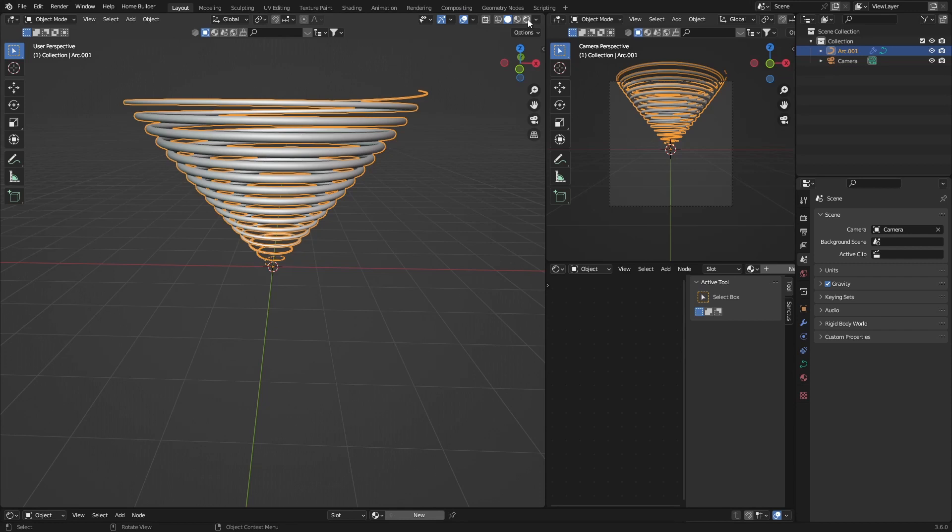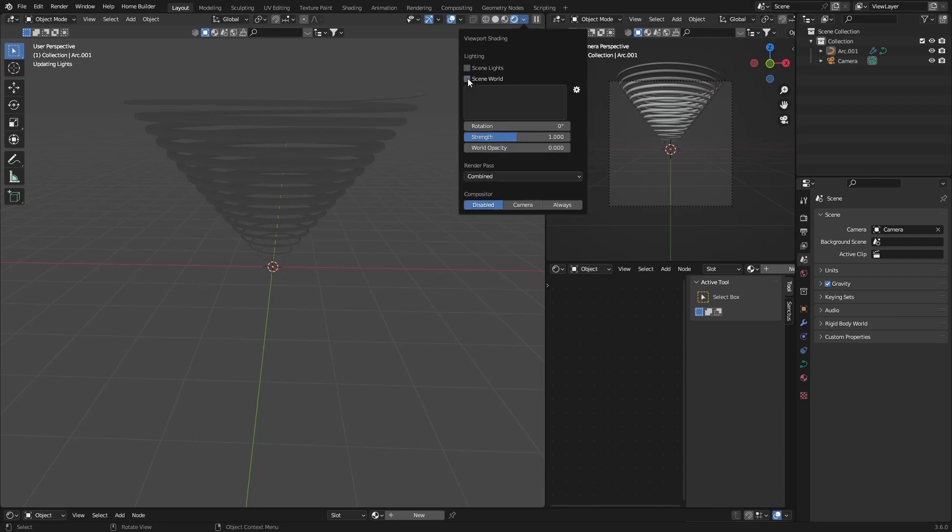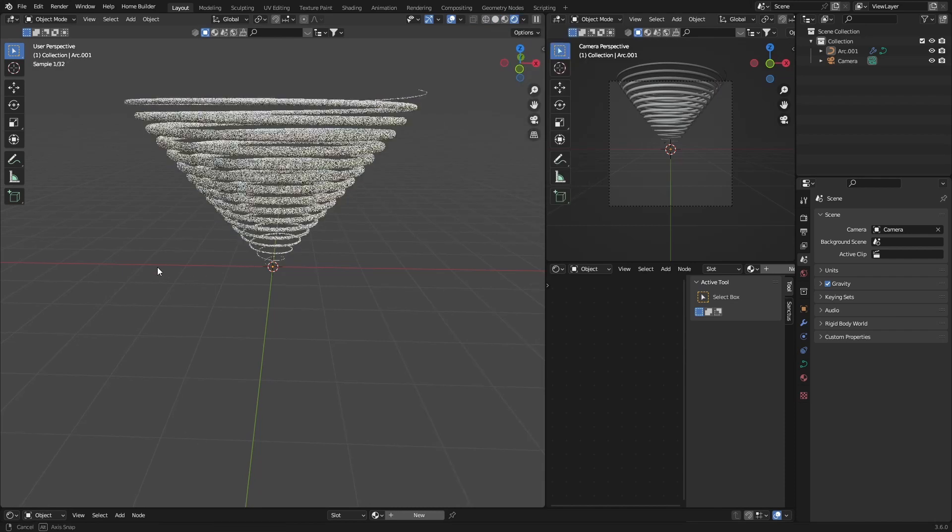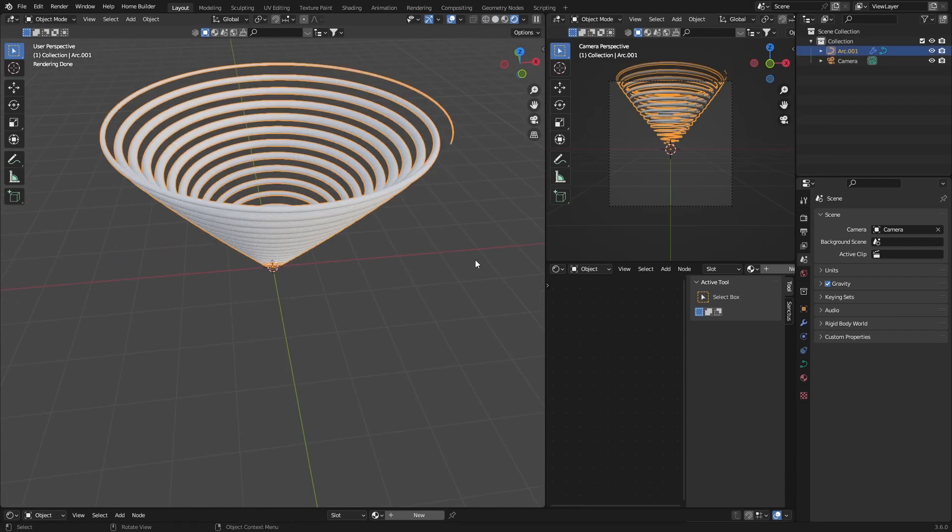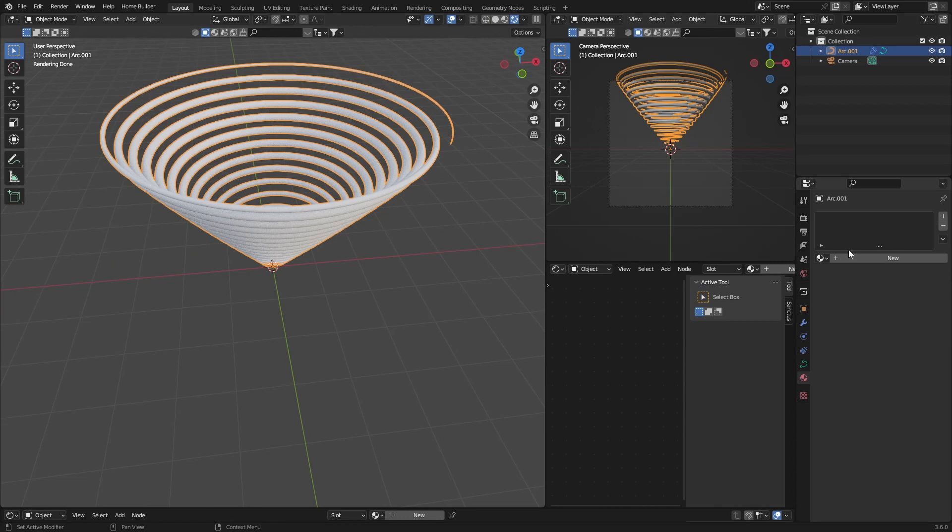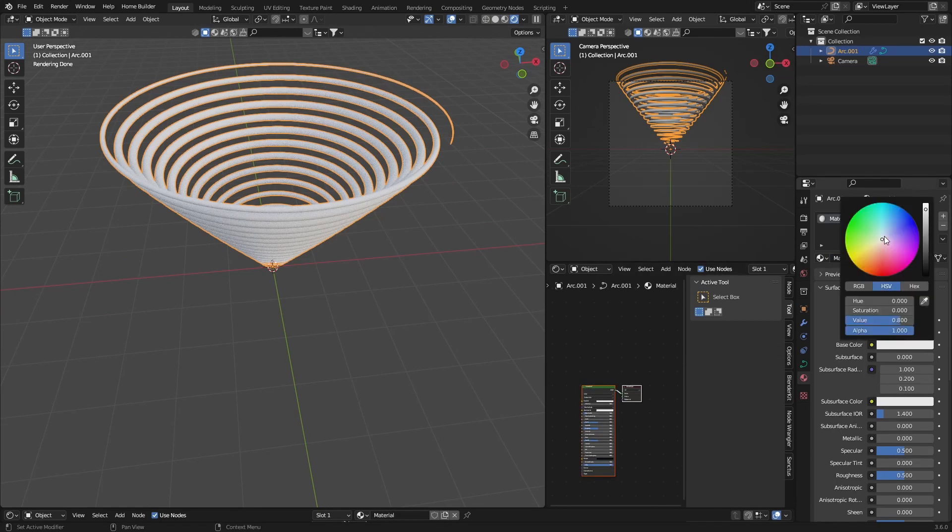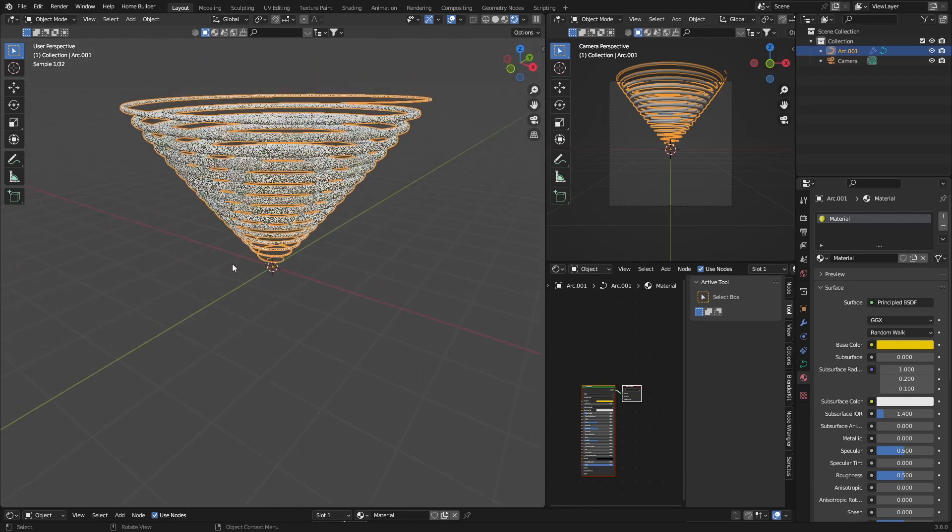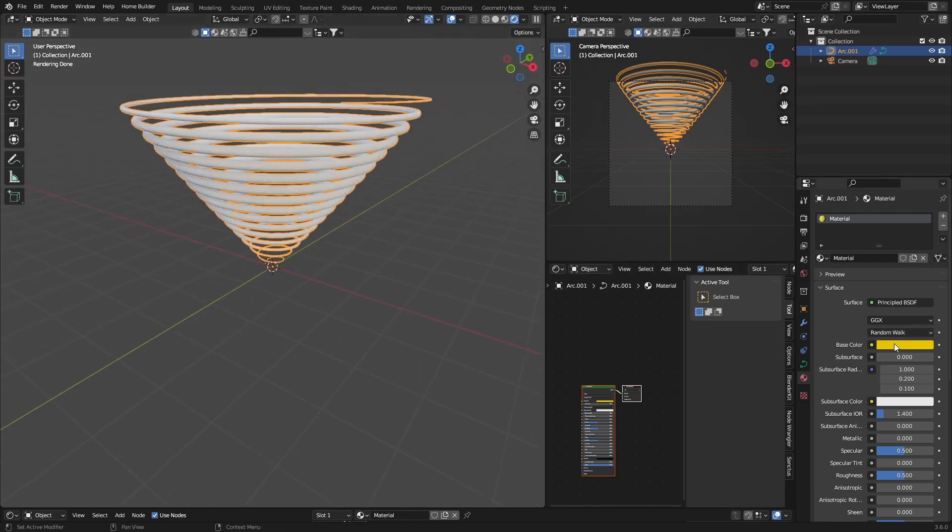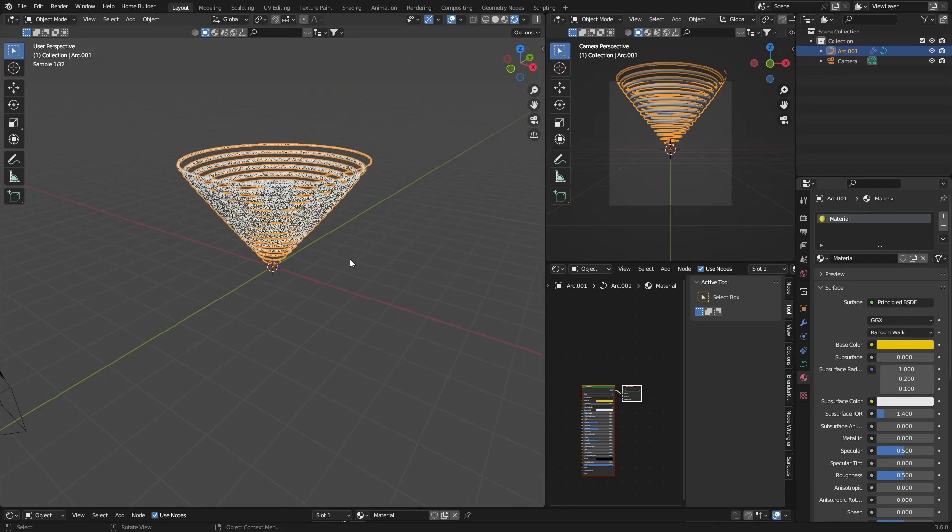If you click here and add a material, hit new, and then go to base color, you can see nothing happens. But it's actually really easy to fix.